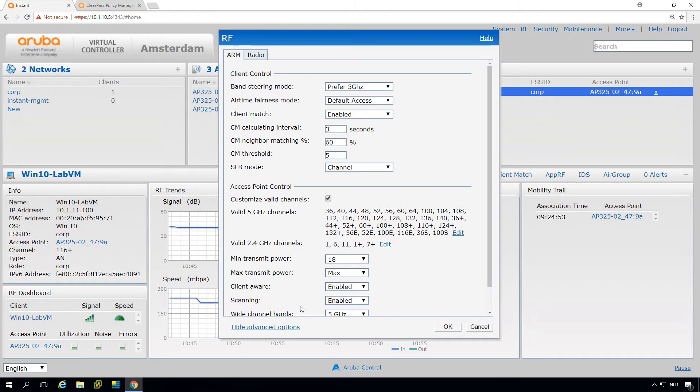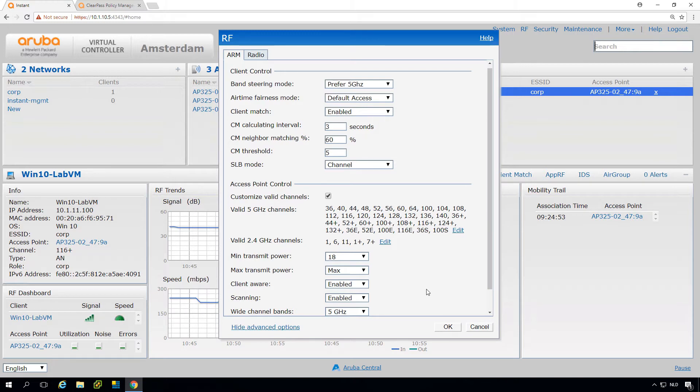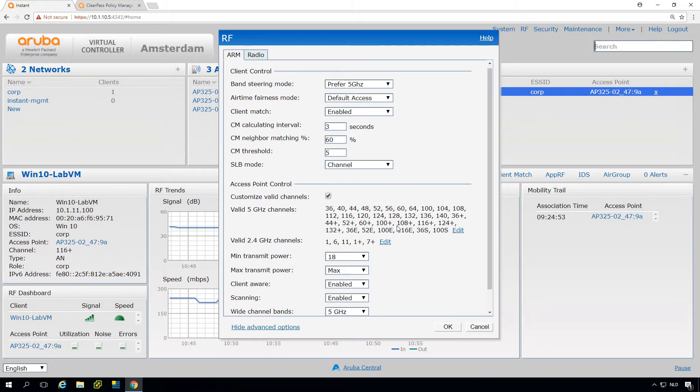By the way, it will not do that by default because here in the wide channel bands we have selected that it will only do that for 5 gigahertz. In general, it's not a good idea to use wide channels in 2.4, at least not if you have more than one access point, because the radio spectrum will overlap and you will have a big collision domain. Then here on the 5 gigahertz channel you can select the channels. By default it will take all available channels. This is limited by the regulatory domain, so you don't need to be careful that it will take channels that are not allowed.